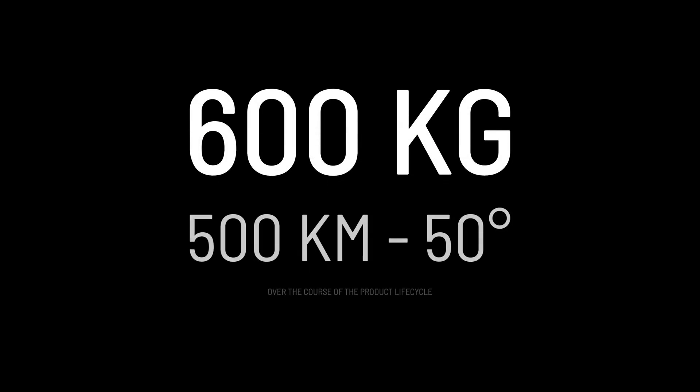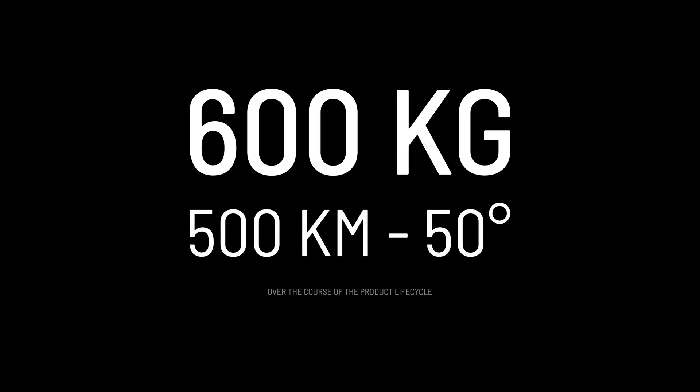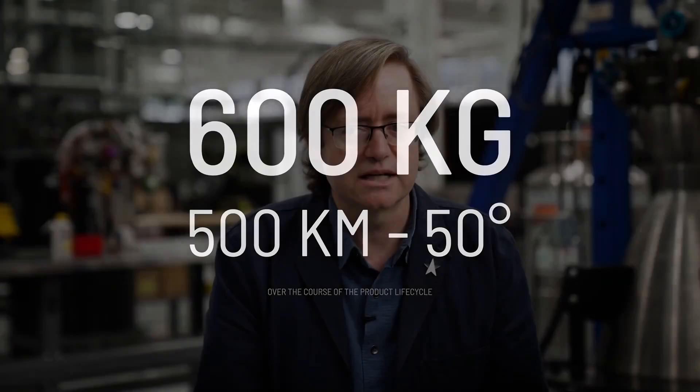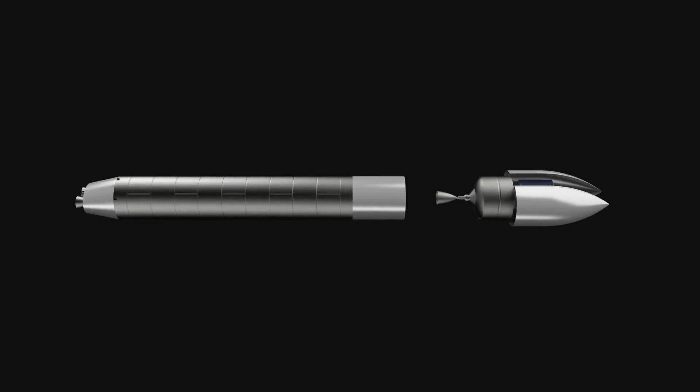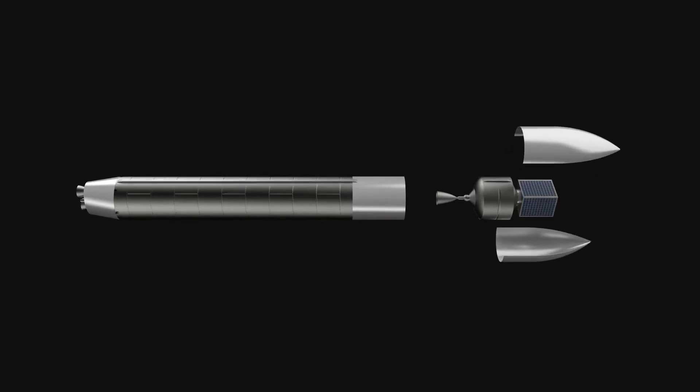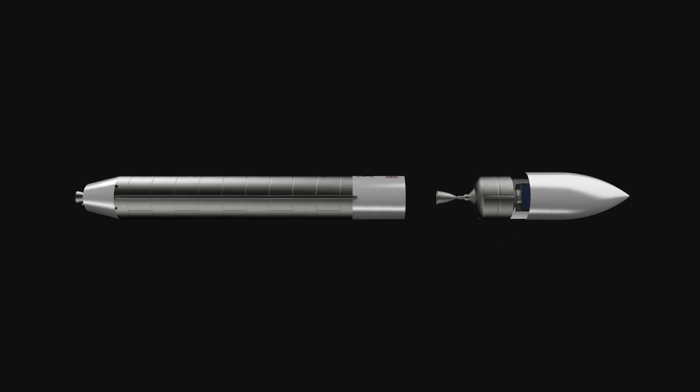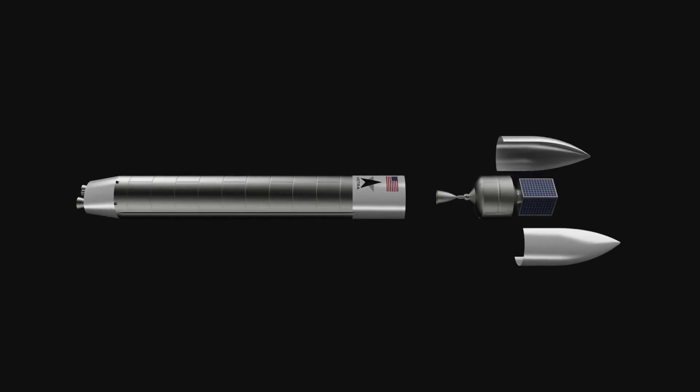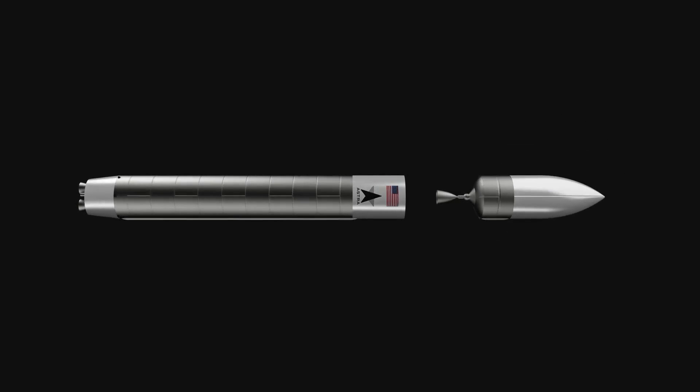Over the course of the product lifecycle, we continue to believe that small, dedicated, cost-effective launch is needed by the market and will be rewarded by our customers. So fundamentally, we continue to invest in the idea of small launch designed for, executed for, manufactured for, and delivered at scale.